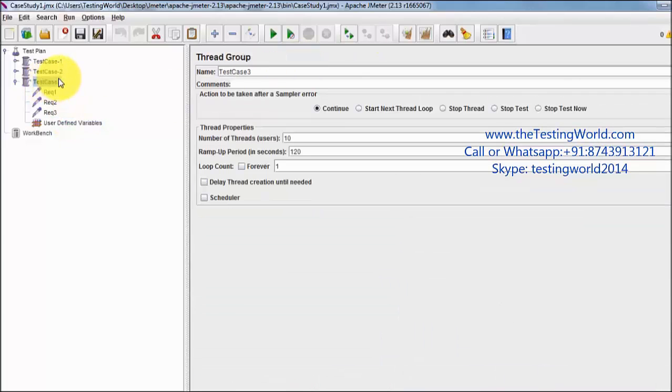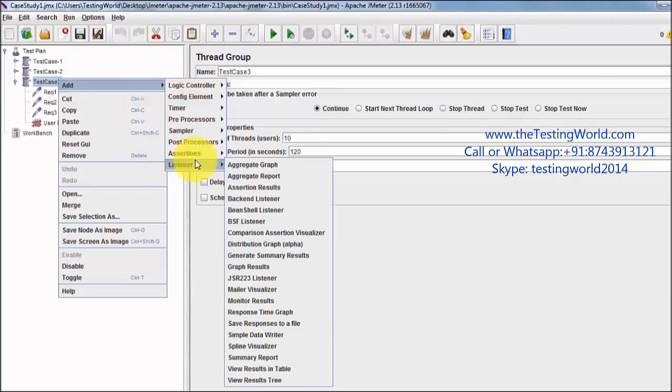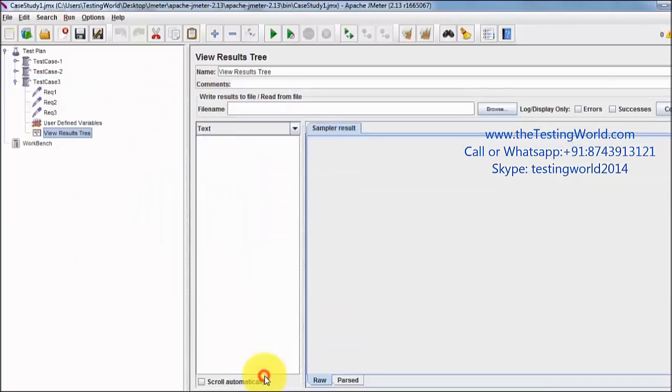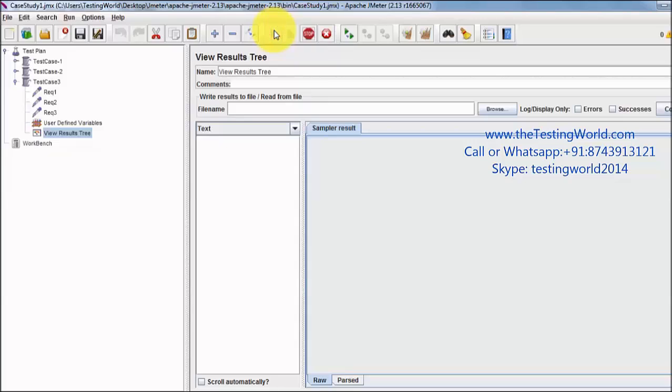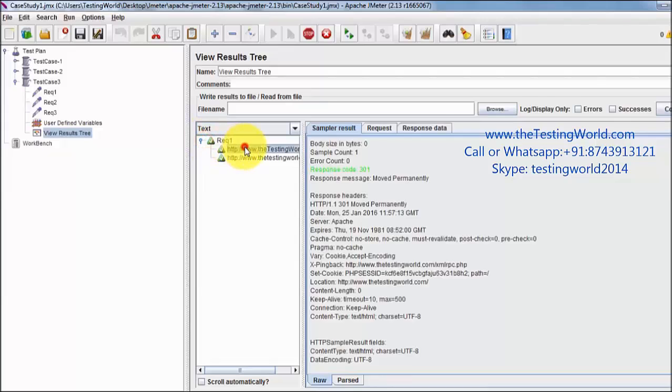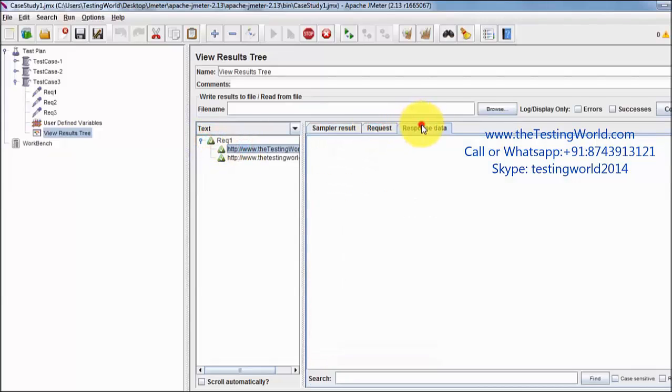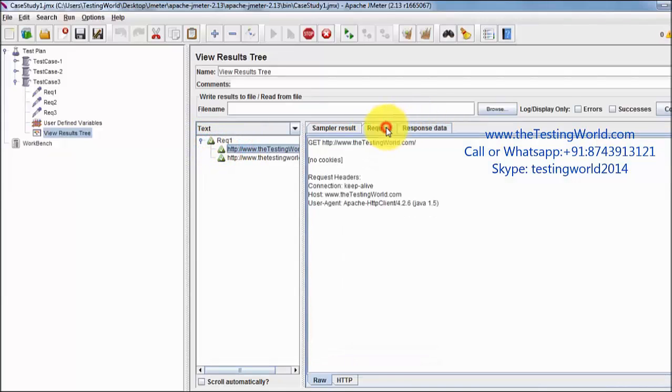As of now I have implemented only two or three points. I am just adding one listener to check everything is working fine. Running it and let's see the result that we are going to get. So request 1 is hit successfully and we are getting request and response. Everything is done.